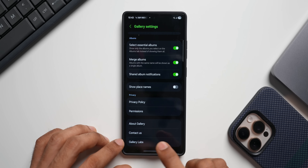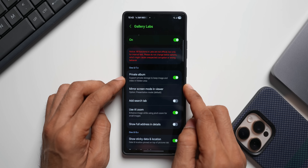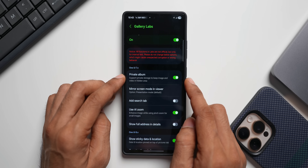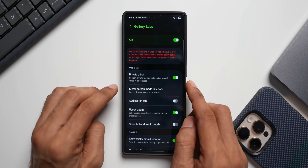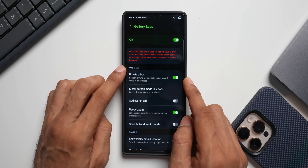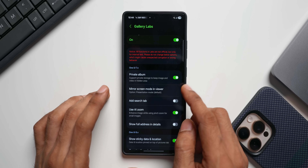I already have gallery labs here. Now we have got this new feature: private album. It does say this feature is available for One UI 7.0, but on some devices running One UI 7.0 you still don't have this particular feature — it might come to One UI 8. If you already have One UI 8 you will be able to see this feature, and you may also see it on some One UI 7.0 devices.